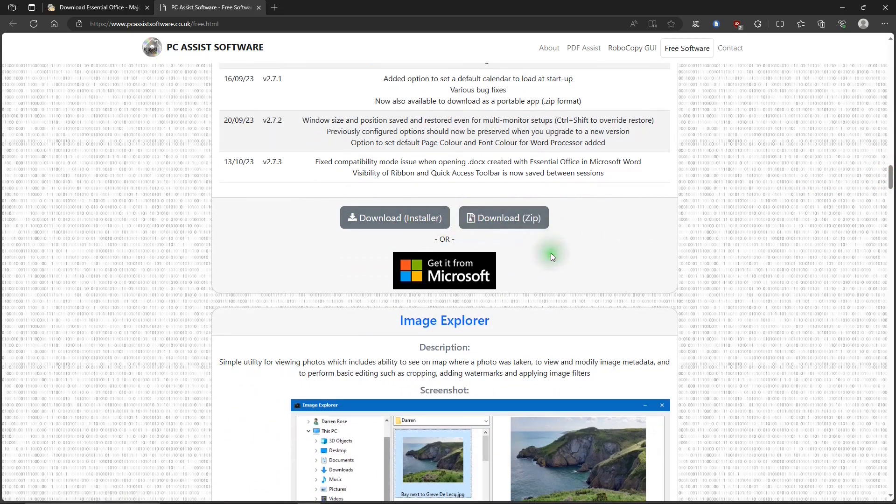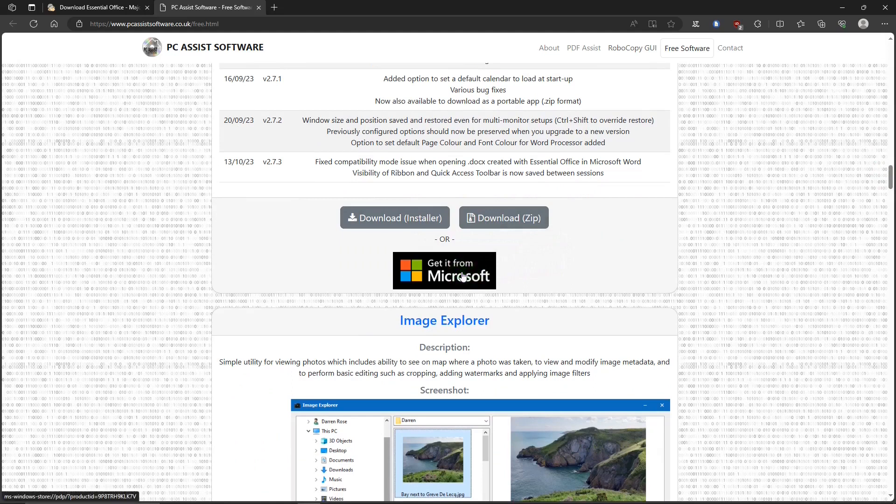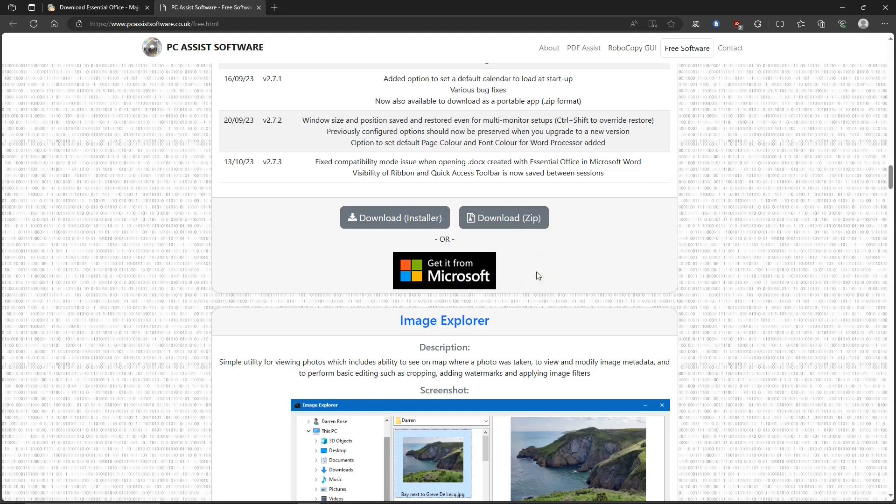And download links are down here where you can download the installer version or a zip file. Or you can get it from the Microsoft Store. And it's free there as well. And I'll put links for all these in the description below.